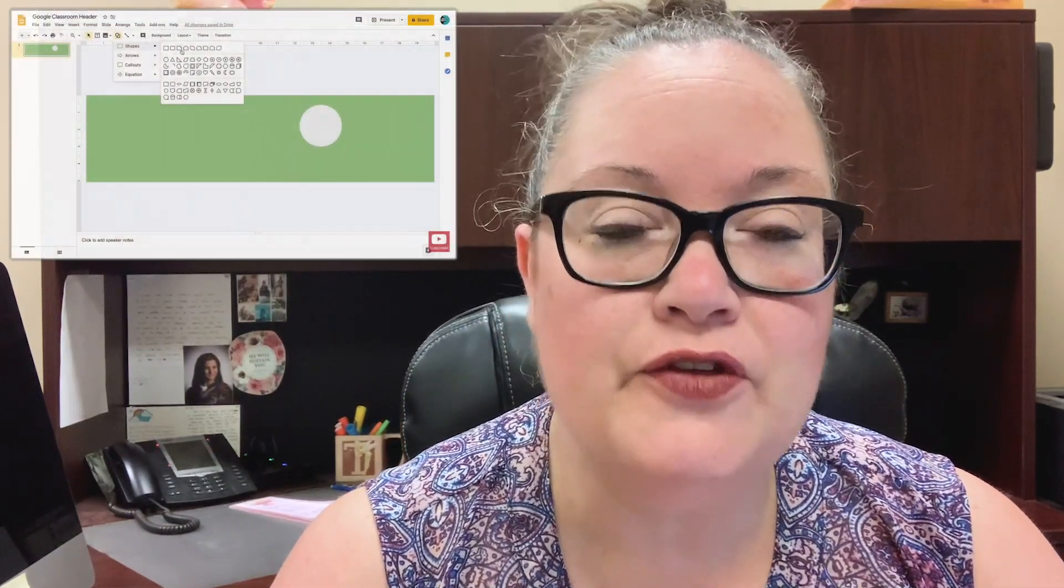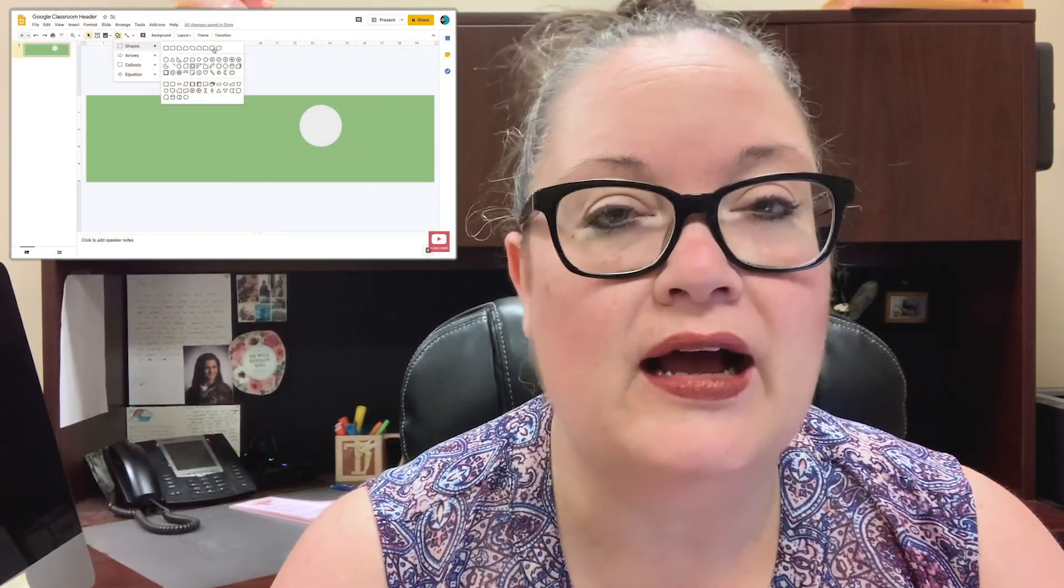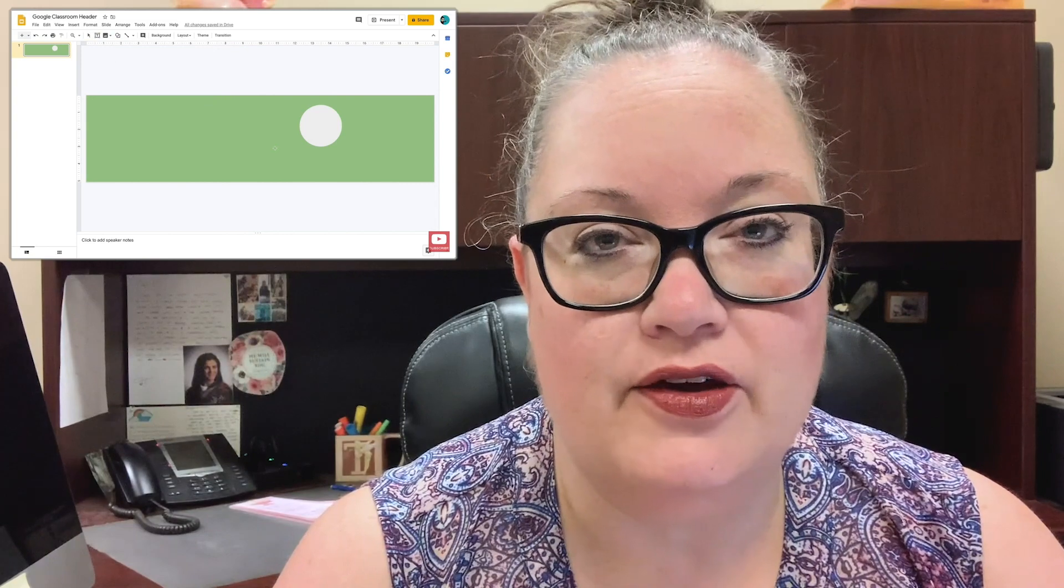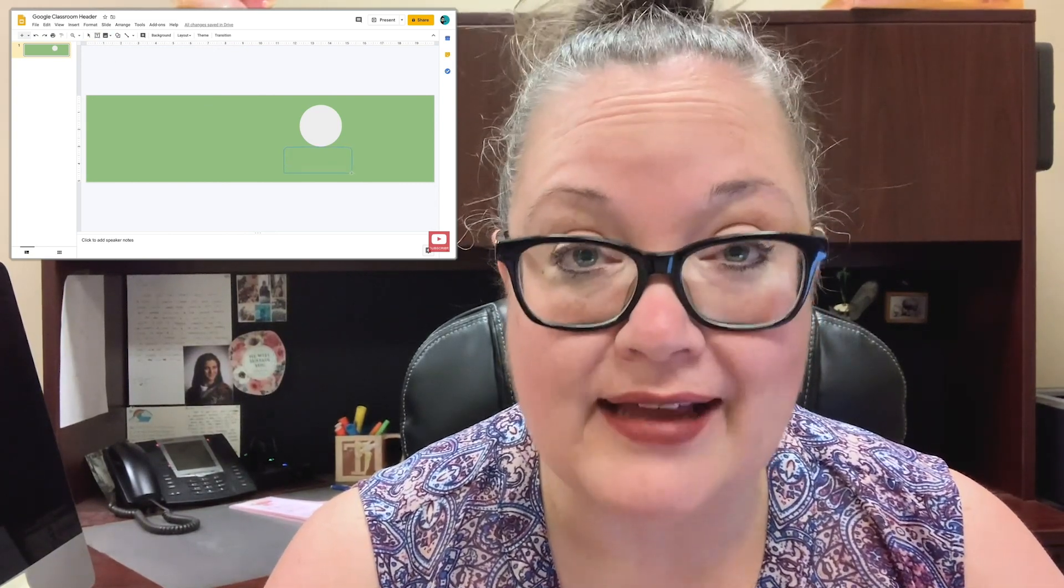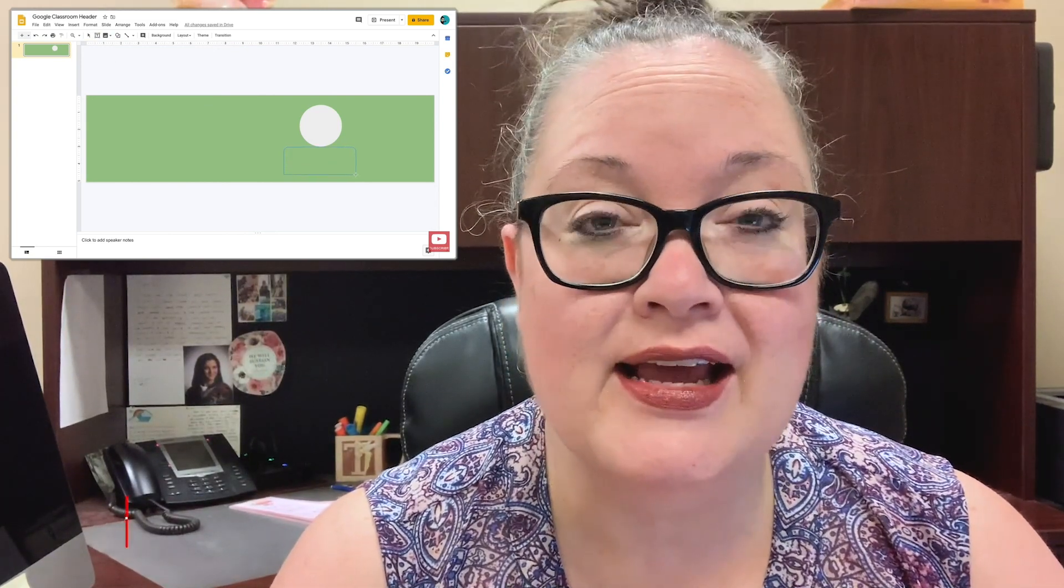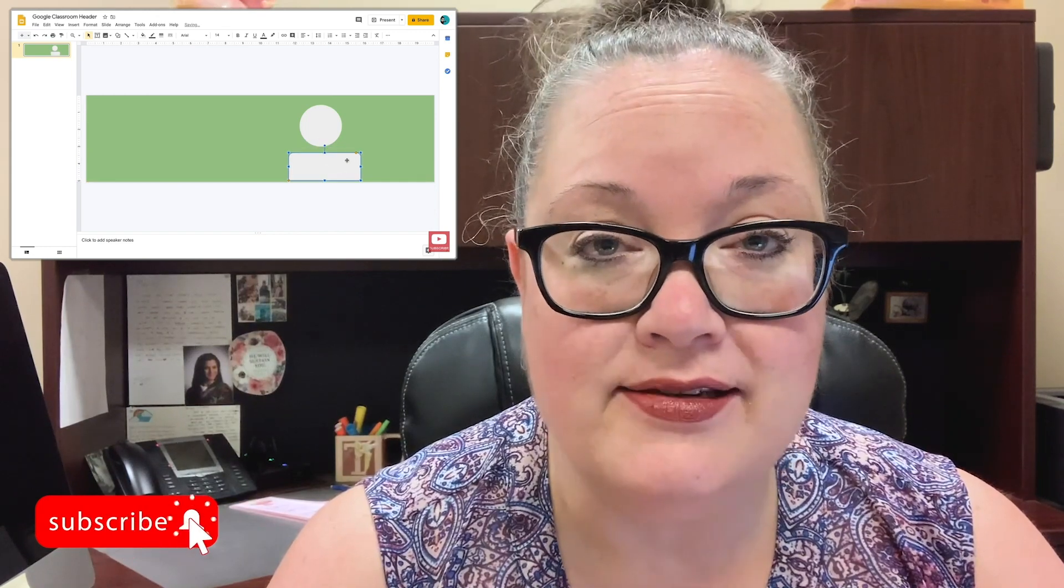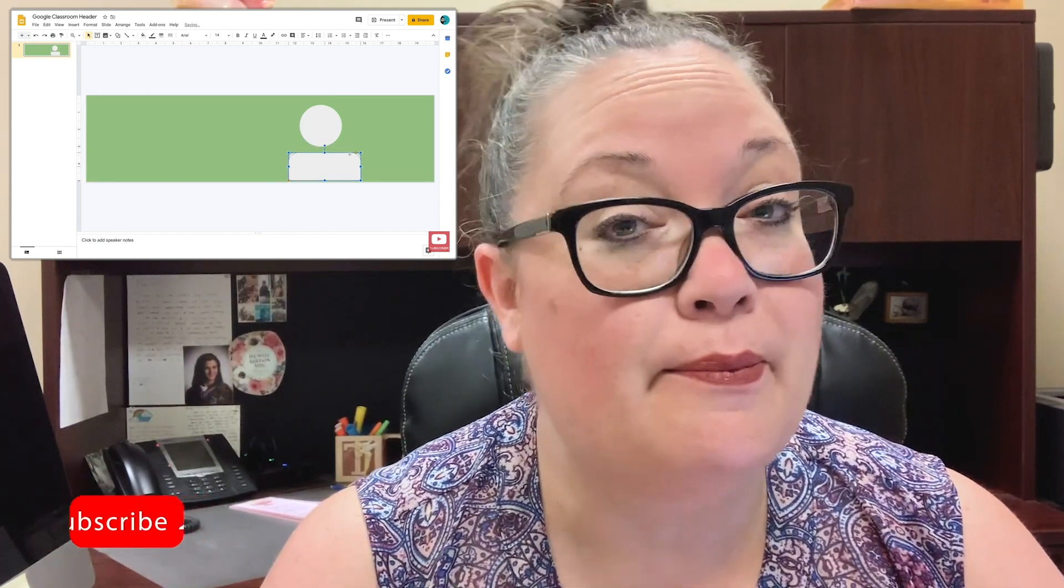Hello there everyone and welcome back. A few months ago I posted a video as part of my Google Classroom series where I talked about how you can create your own custom banners for the Google Classroom header.